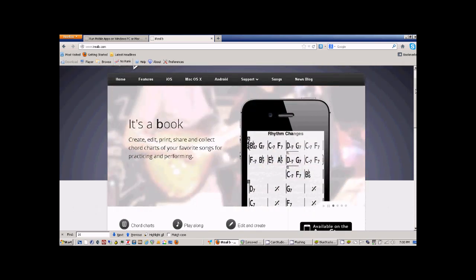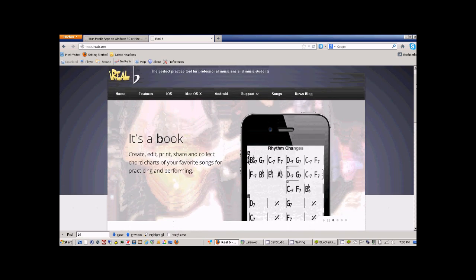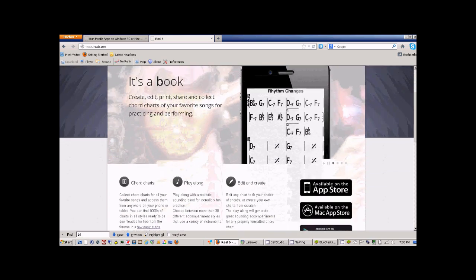You can use it for studying, you can create your own chord charts, share them, whatever. It's really neat.